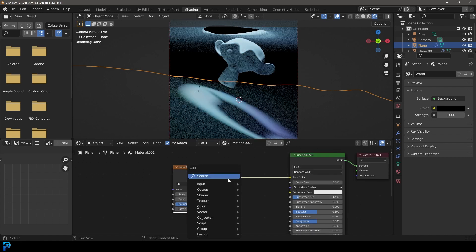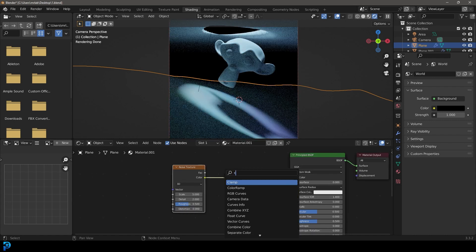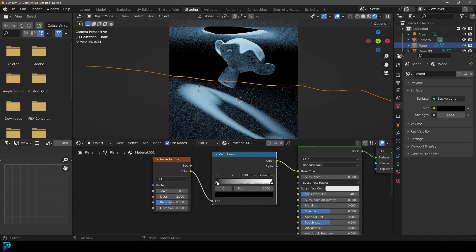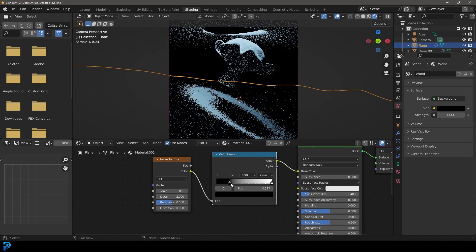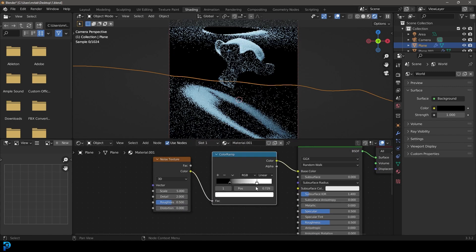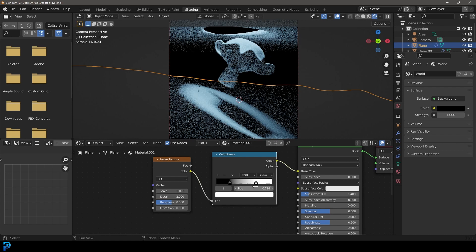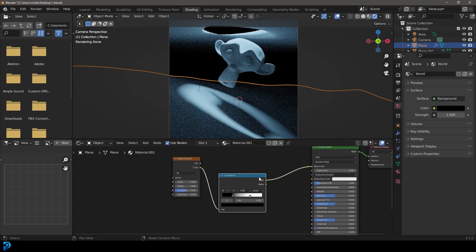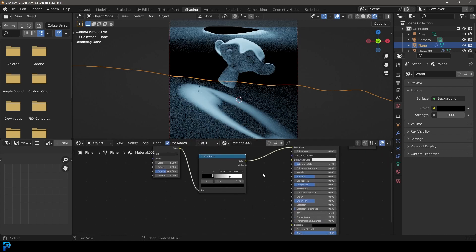Shift A search, get a color ramp, place it on this cable. And let's drag these two values together. Let's actually feed that into a bump. So we're going to shift A search and get a bump.